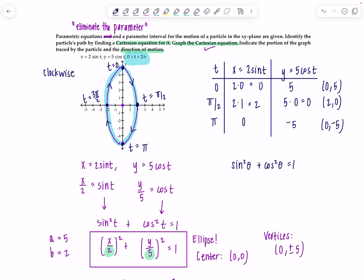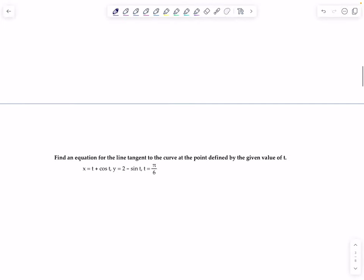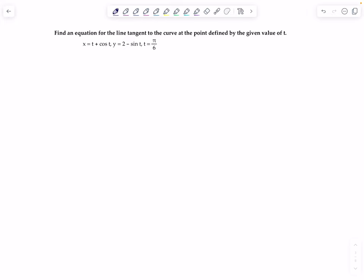That was just a warm-up example — no calculus yet, but I wanted to familiarize you with parametric curves that come up frequently, especially in Calc 3. Now let's move on to doing some calculus. Find an equation for the line tangent to the curve at the point defined by the given value of t. We have parametric equations x and y, with t = π/6. To find the tangent line, I need two things: a slope m_tan, which is dy/dx, and a point (x, y).